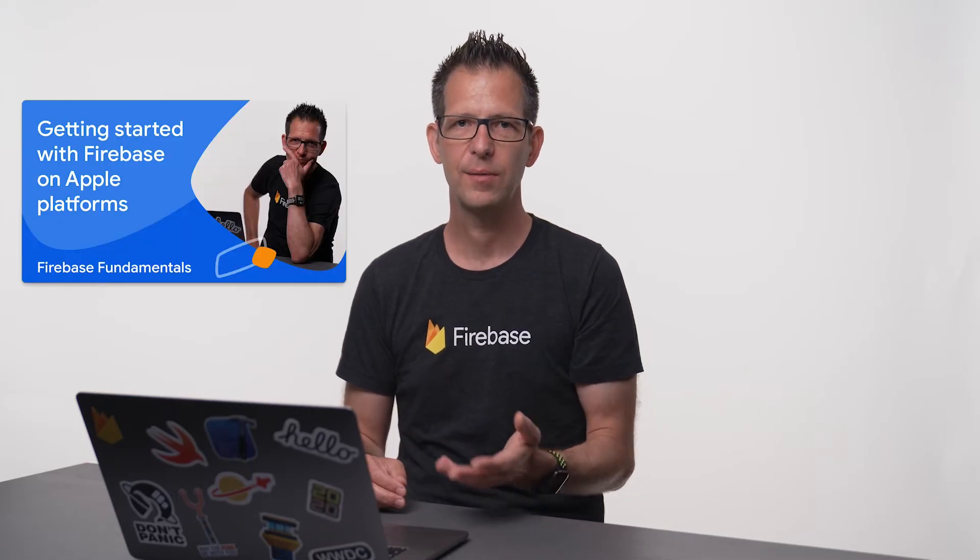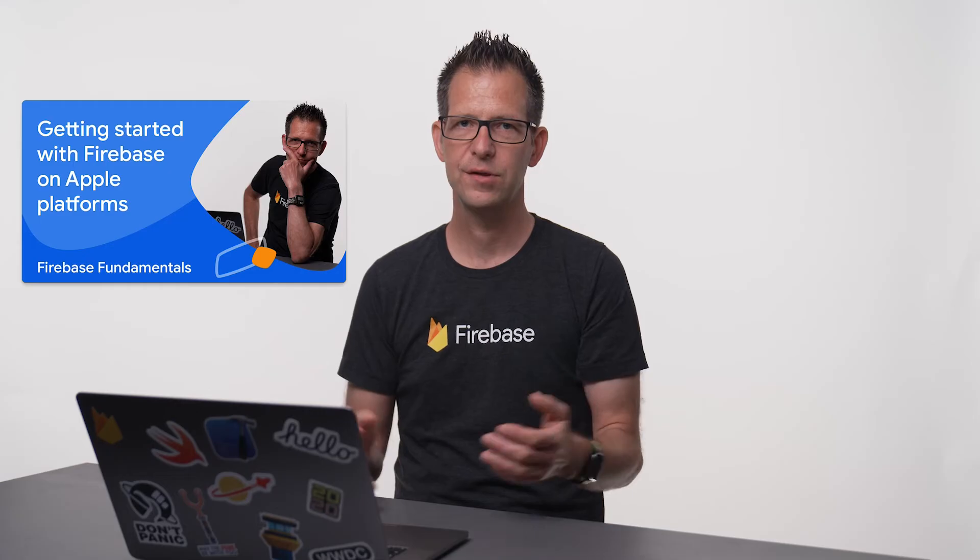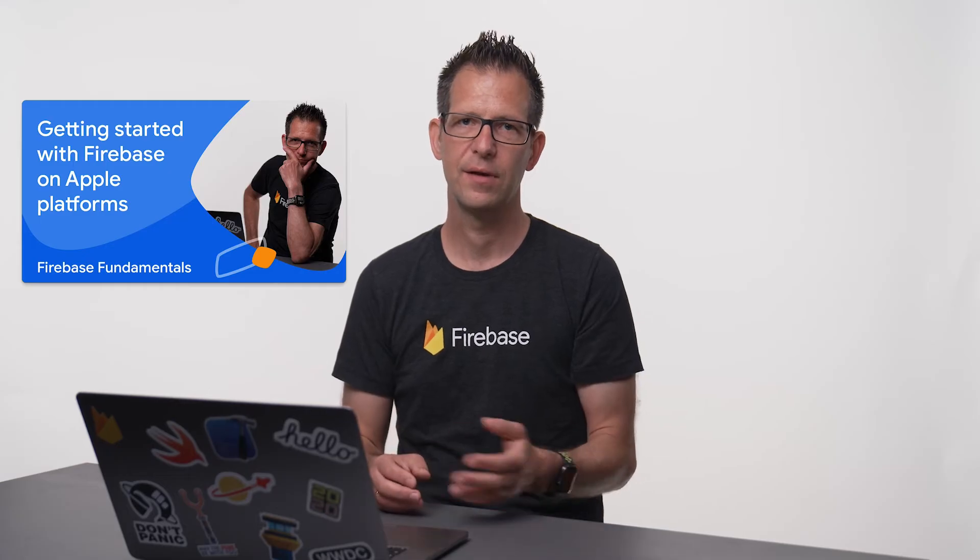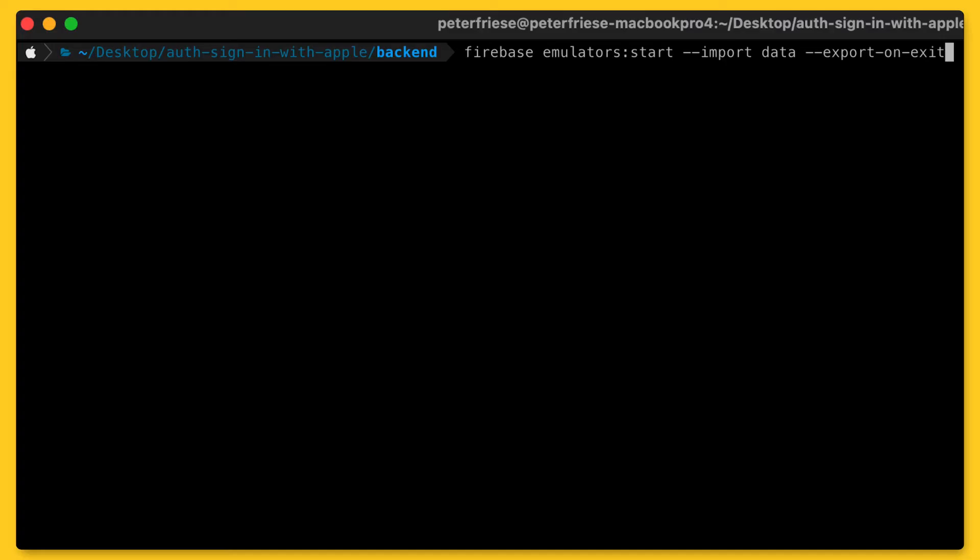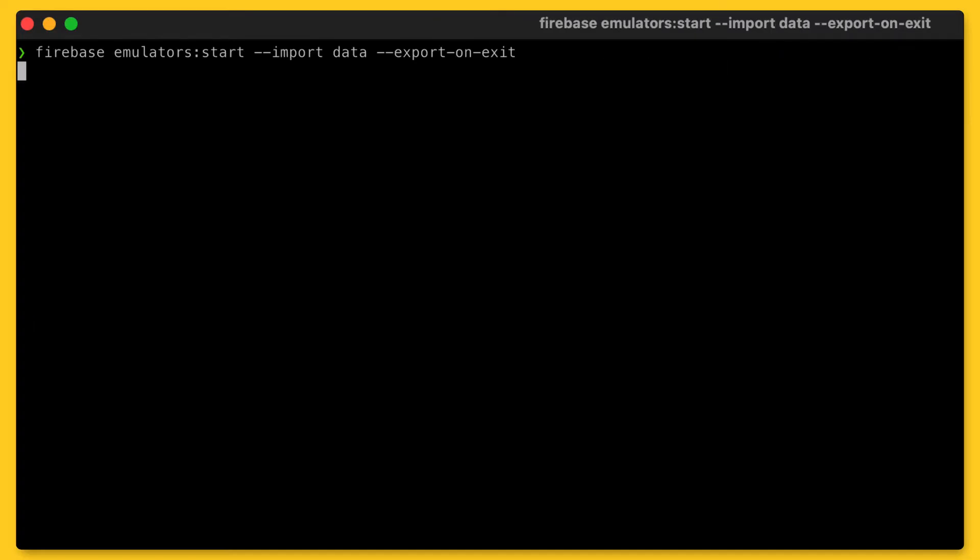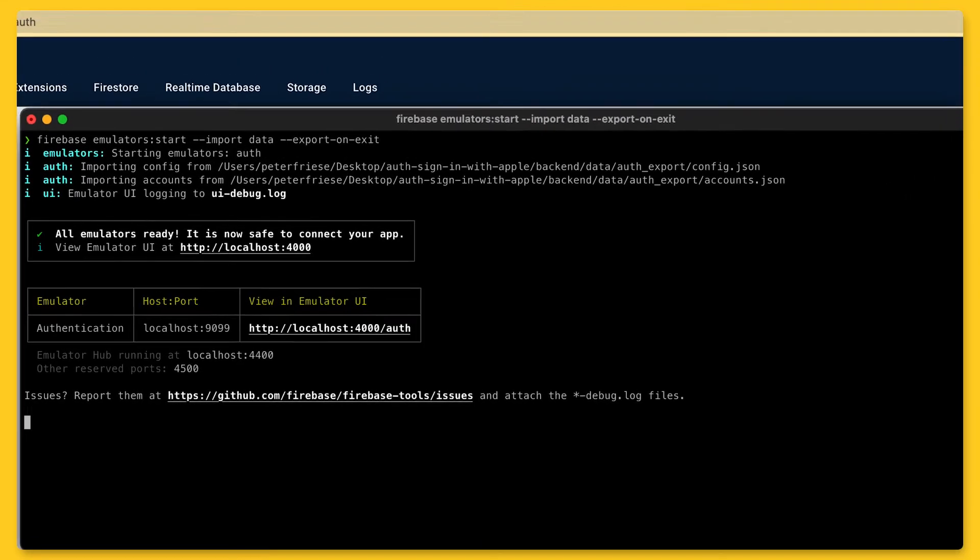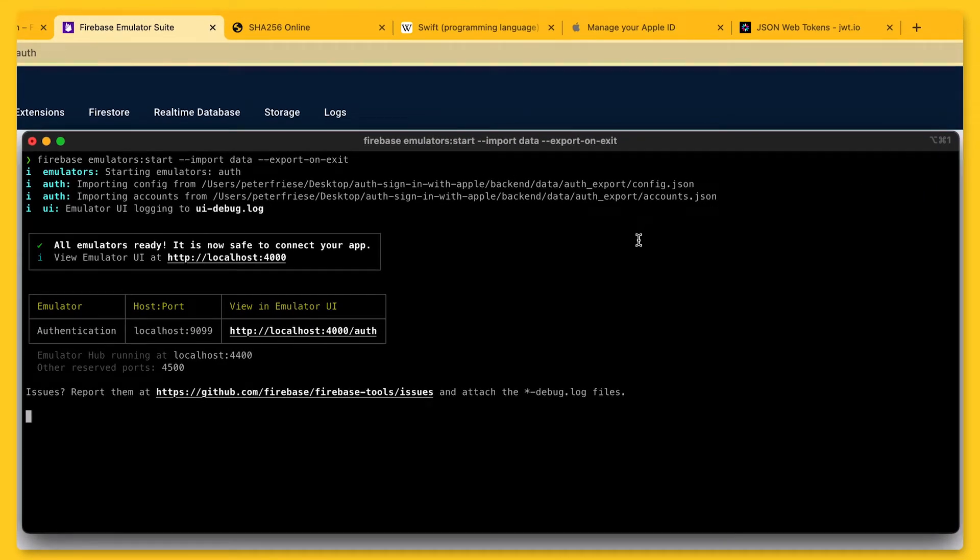Another benefit is that once you've installed everything, the Emulator Suite also works when you're offline or on a slow network. I've already installed and configured the Firebase Emulator Suite in the previous video, so feel free to check this out if you'd like to see how this is done. I'll start the Emulator using the following command line.